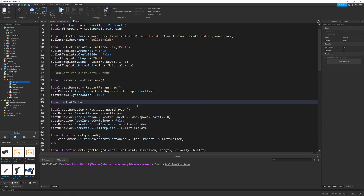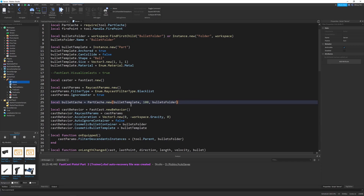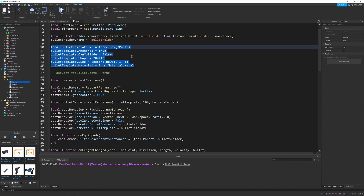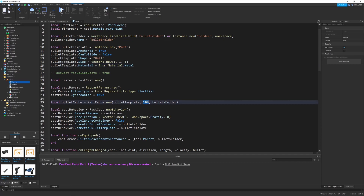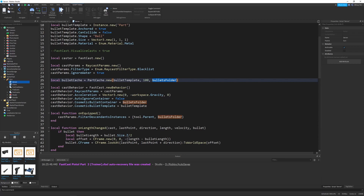localBulletCache equals PartCache.new, BulletTemplate, 100, BulletsFolder. What this does is we create a new PartCache with our bullet template — this is the part that we use for our bullets, feel free to customize that to what you want. Then 100 is the number of parts we want to spawn in our cache. This module can dynamically change the amount of parts, but it's recommended to get it at a good value that's not too high and not too low. For my purposes, 100 is good. And for our bullets folder, that's just where we want to store it — just parentage, some logistical stuff.